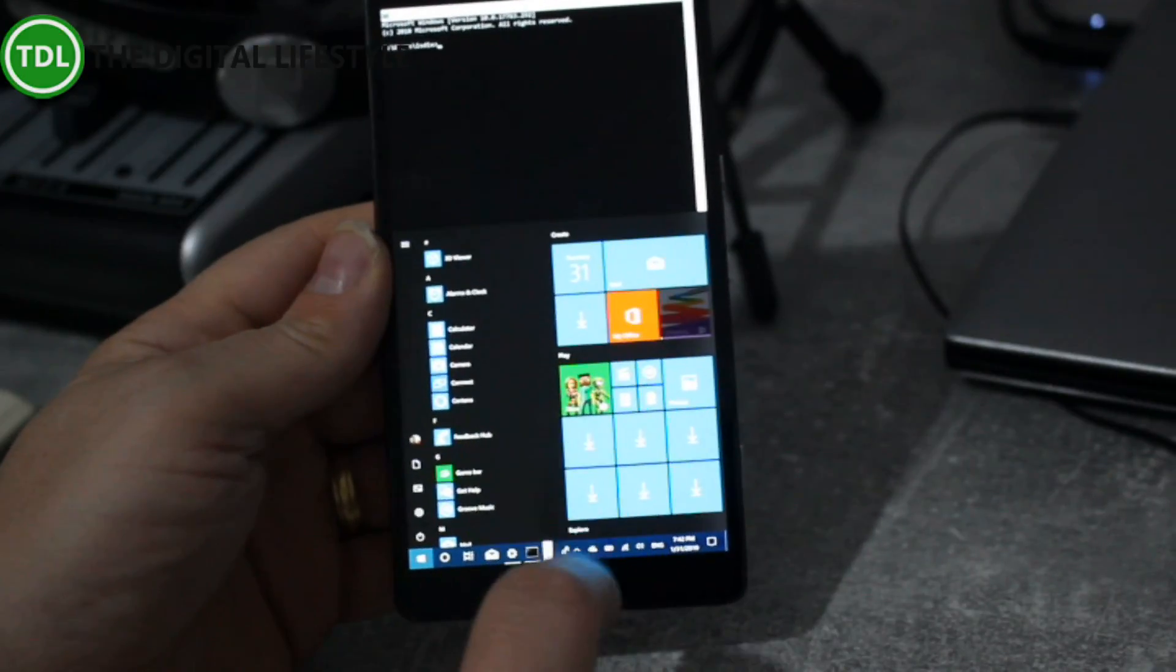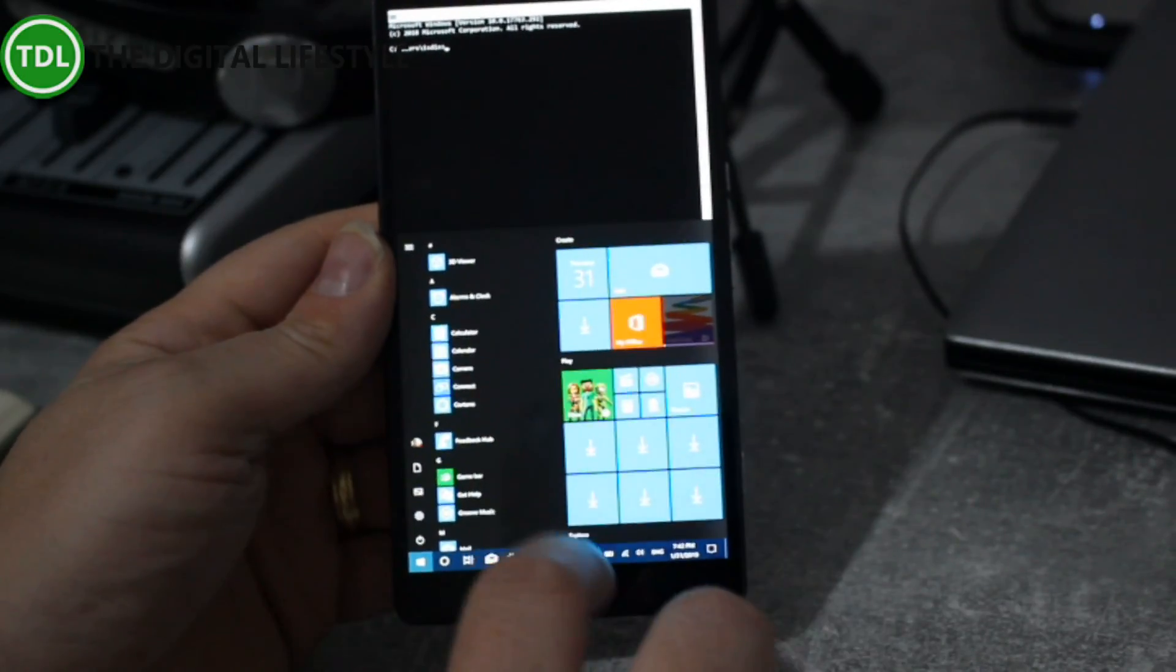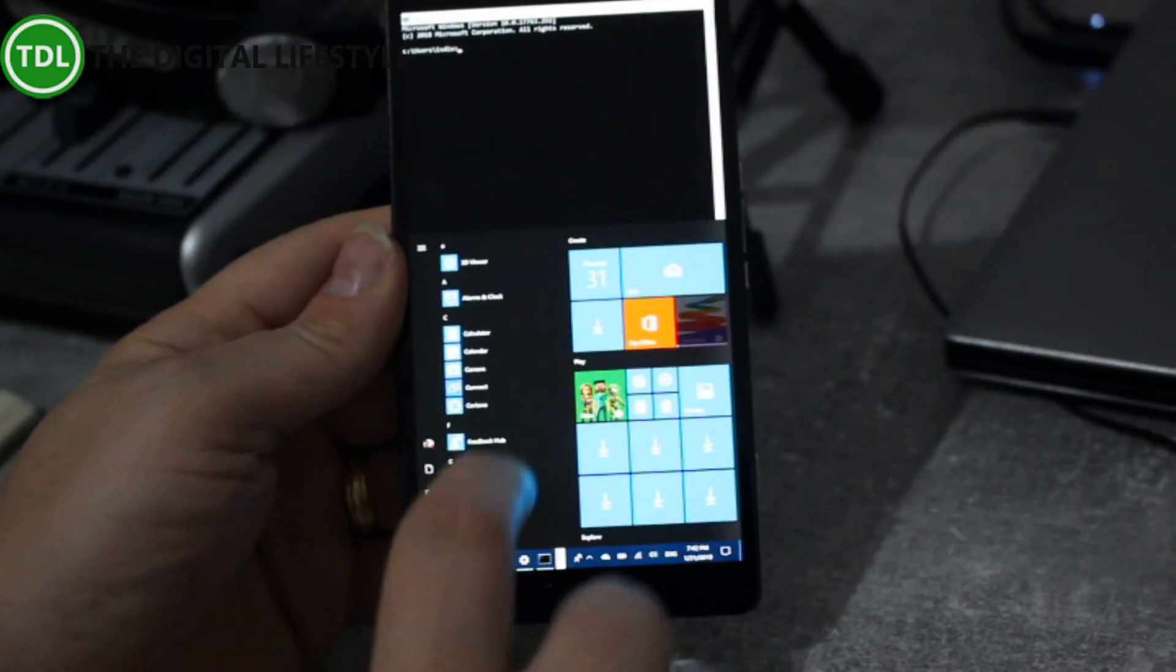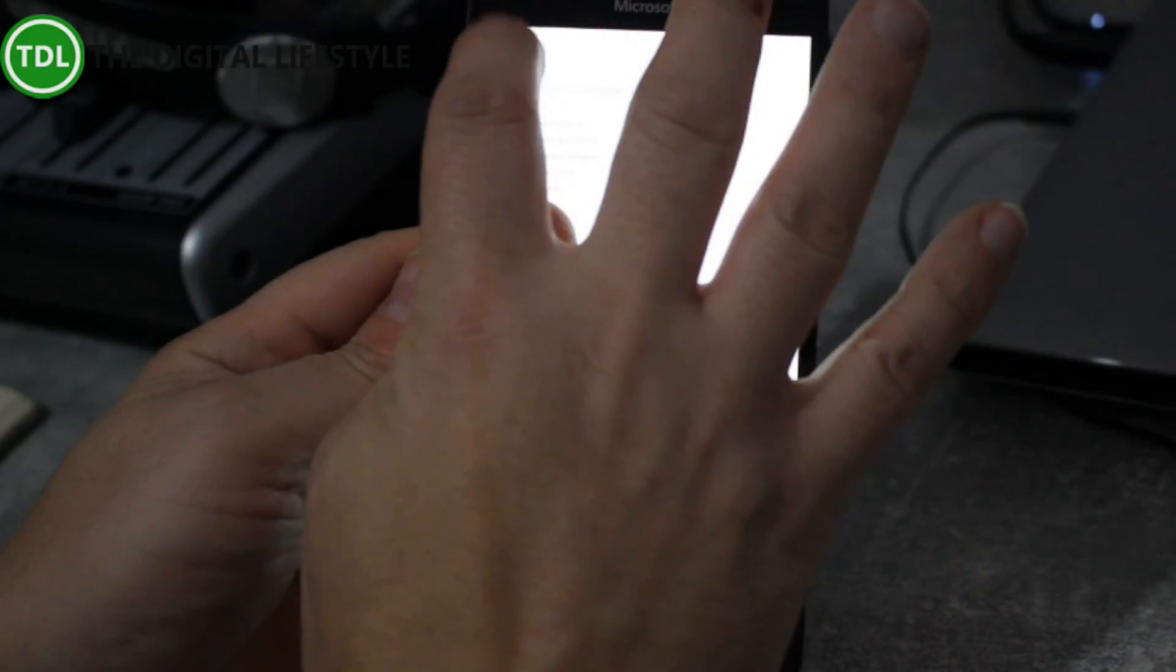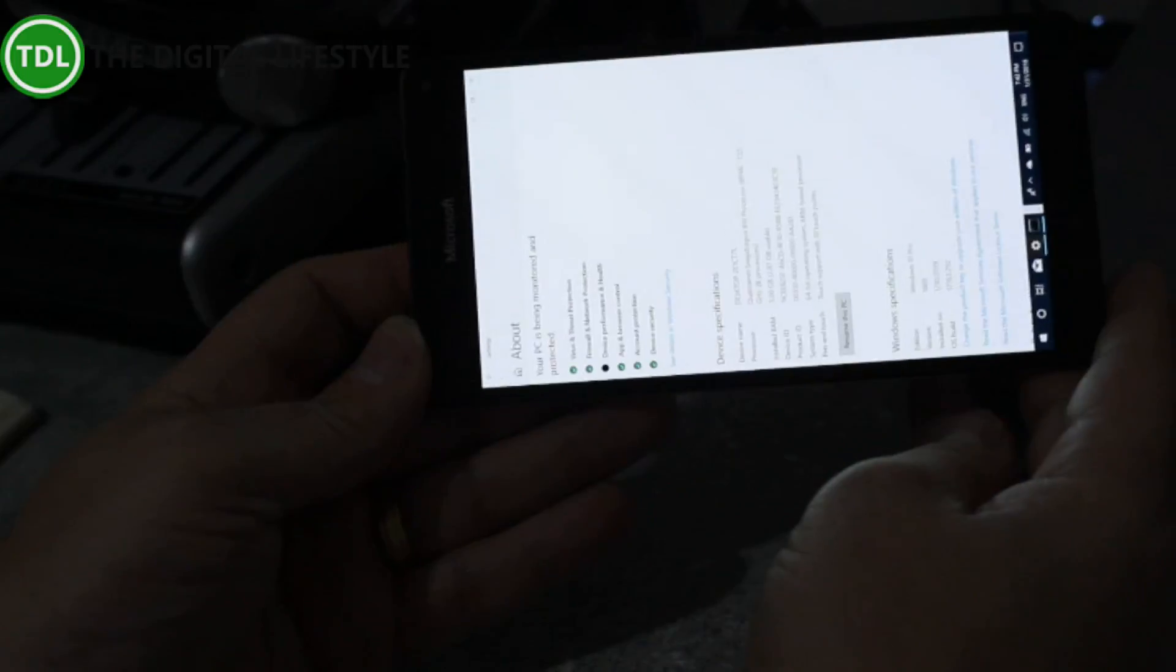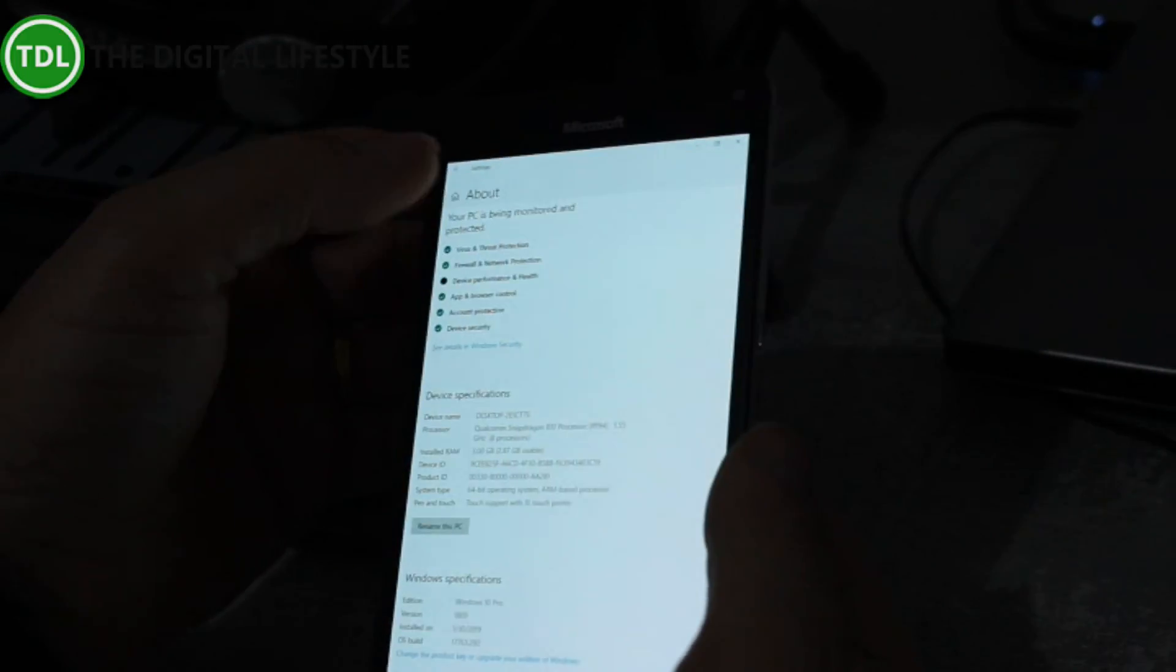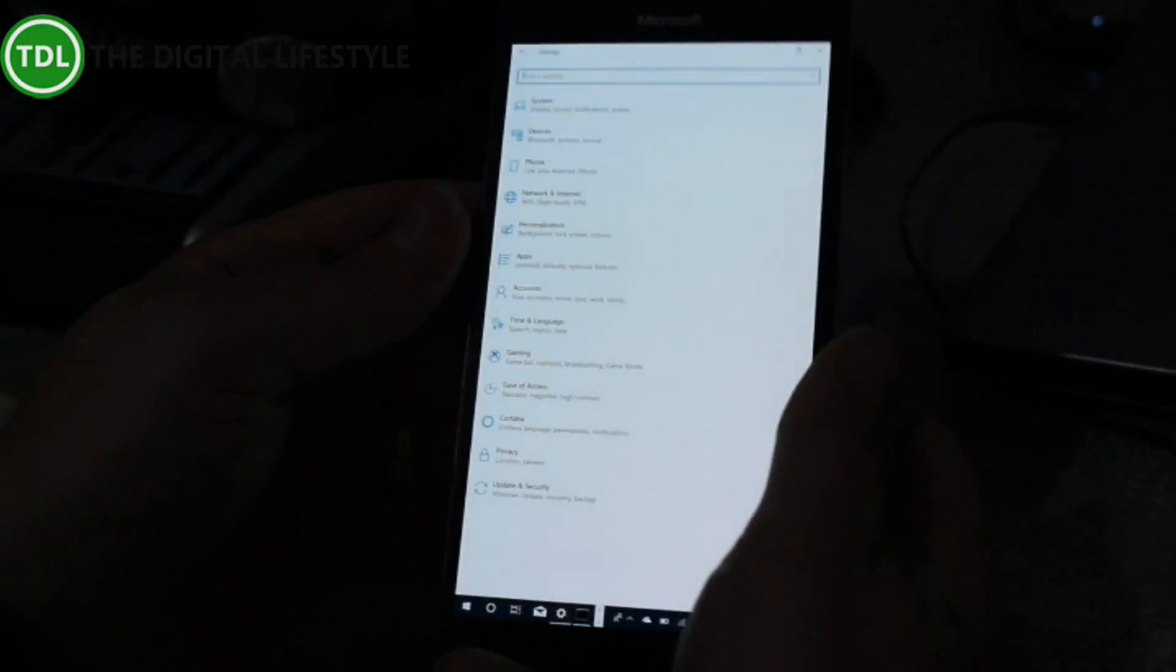I did try a Bluetooth keyboard and that actually does work so you can use the Bluetooth keyboard. I can rotate the screen around. It won't auto rotate but I can change that in the PC settings as you would do in a normal PC with Windows 10.